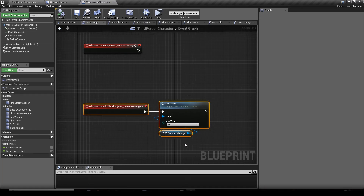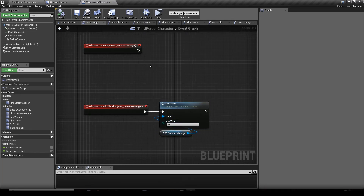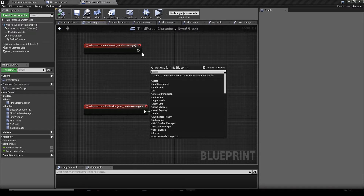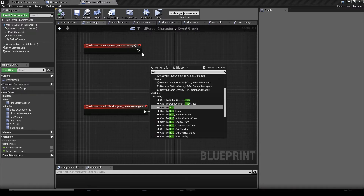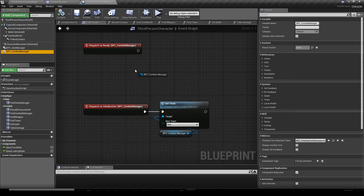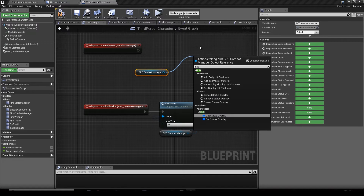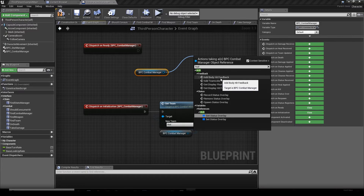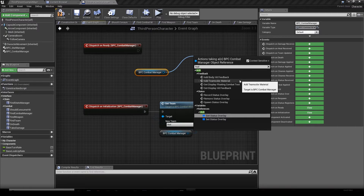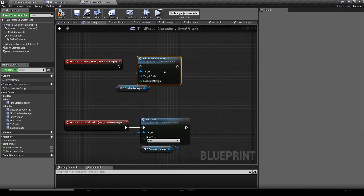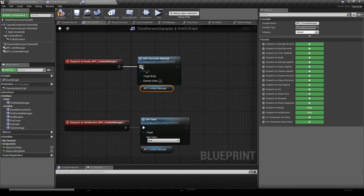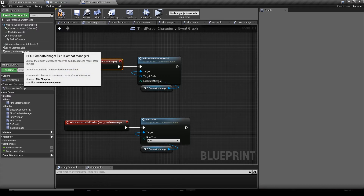Then we add another function just to verify the setup worked — at least the team setup. We drag and drop our combat manager, drag a wire out of it, type 'add', and we have a bunch of functions including Add Team Color Material — that's the one we want. We add this to the dispatcher on ready of our combat manager.